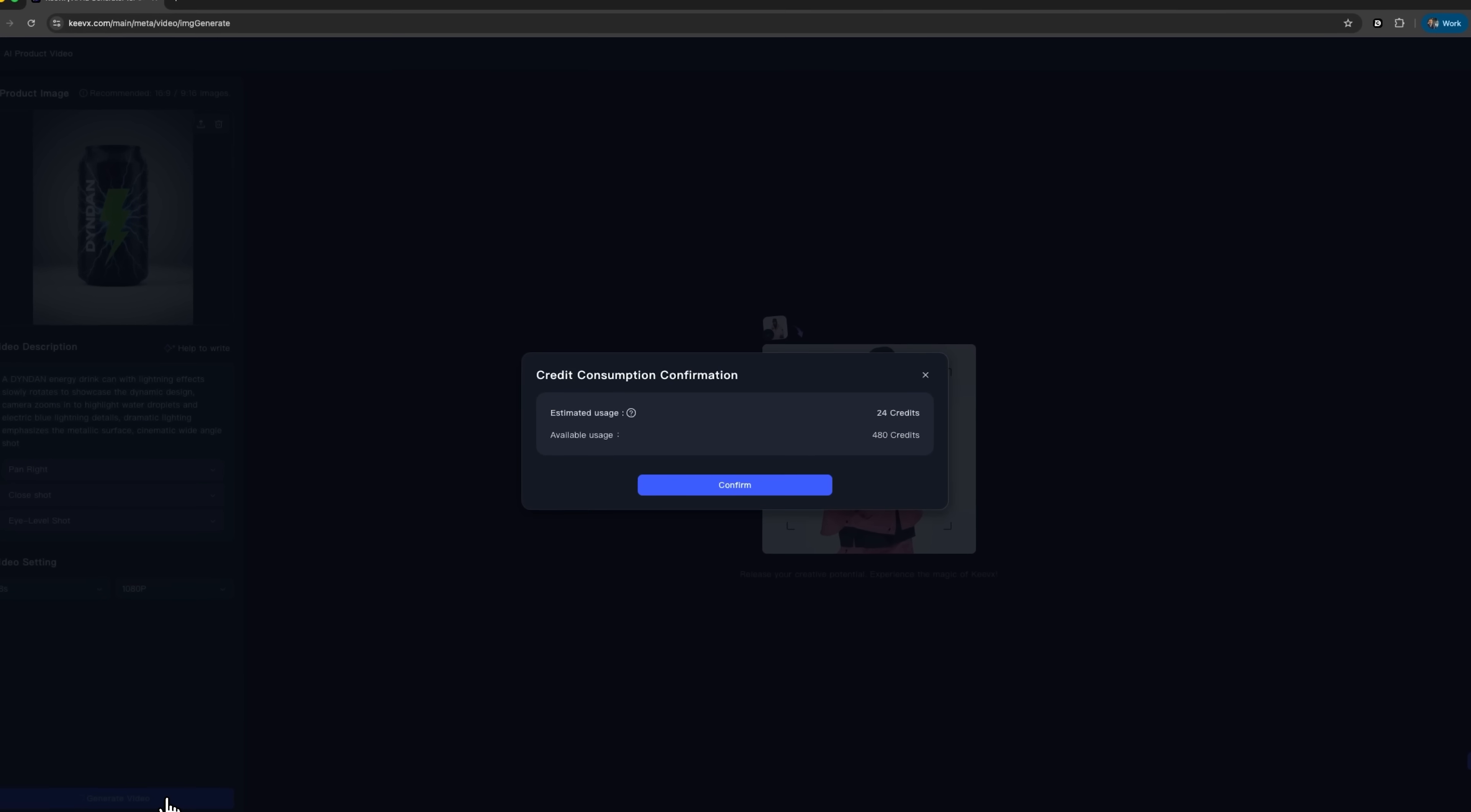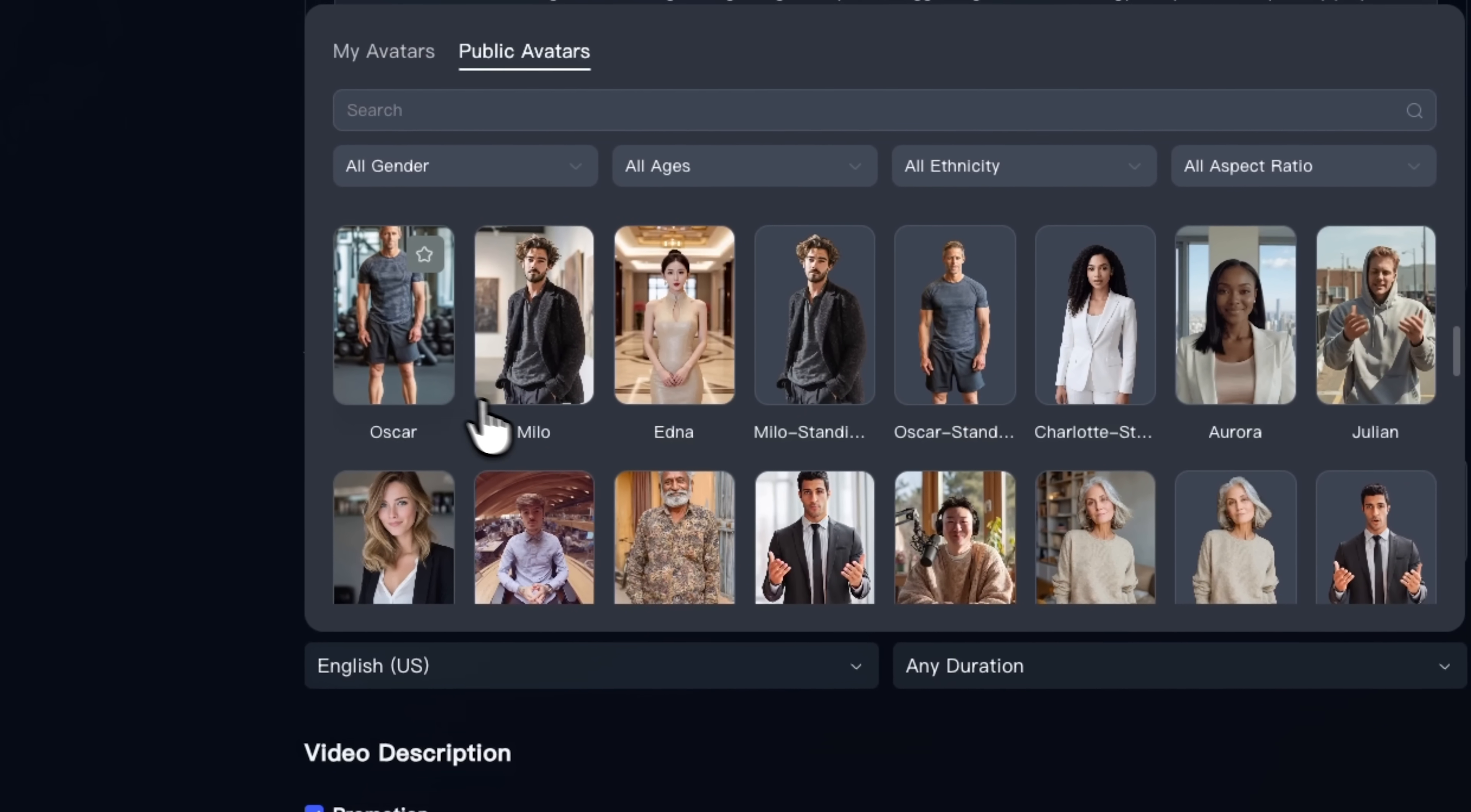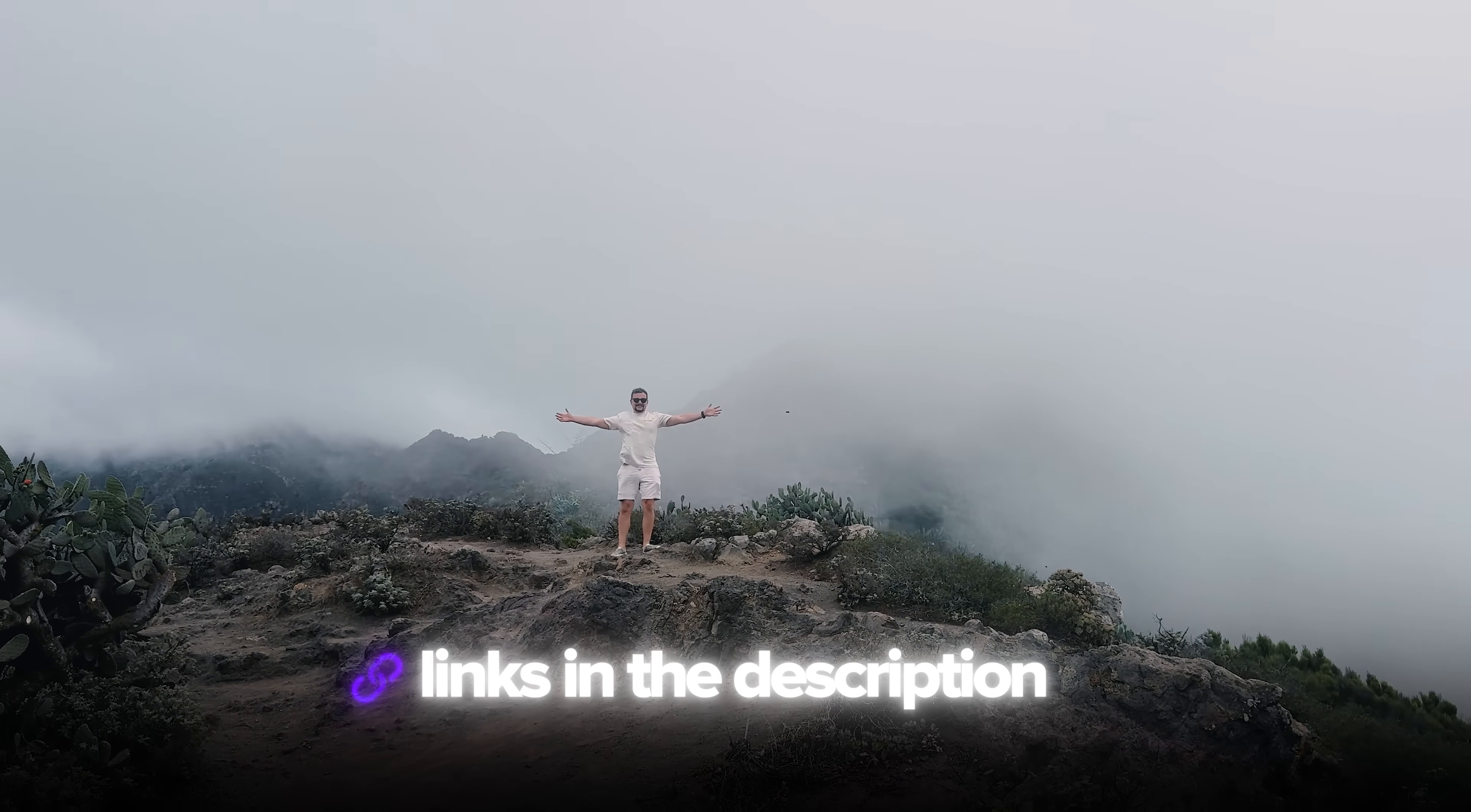First, we'll create a cinematic product shot from a single image. Then we'll turn it into multiple AI ads for TikTok, Instagram and YouTube Shorts. Also, I've left all the useful links in the description down below, so don't forget to check them out. Let's get into it!